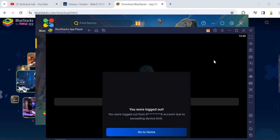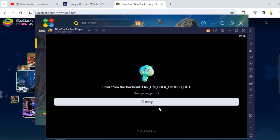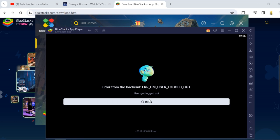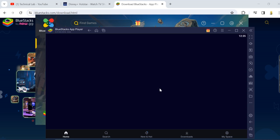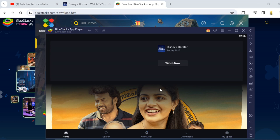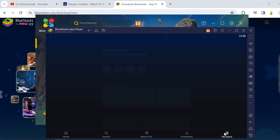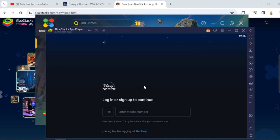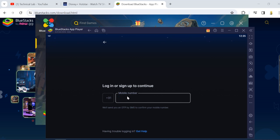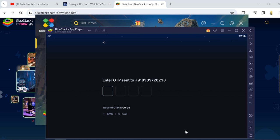This will open the Hotstar app in your laptop using the emulator. As you see, this is only allowing one login at a time. What you have to do is go to my space and click on login. Then enter your mobile number here. You have to use the same mobile number which had the mobile subscription. Again, enter the OTP that you have received in your mobile.